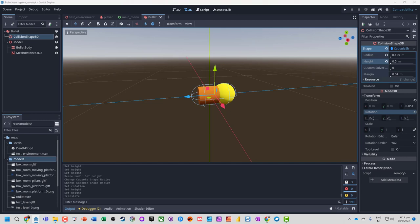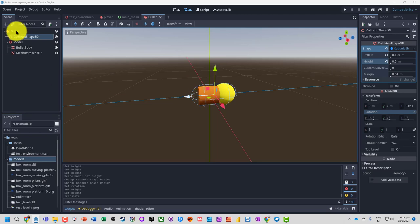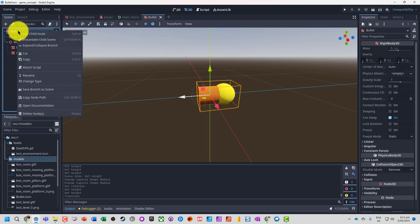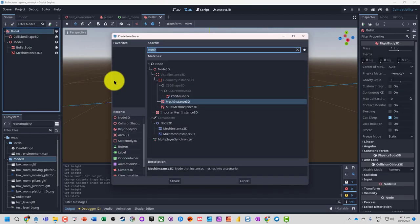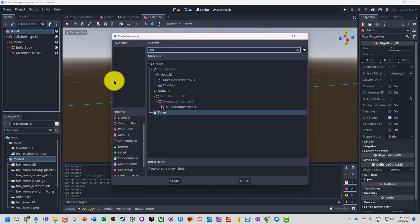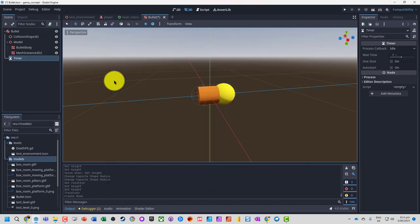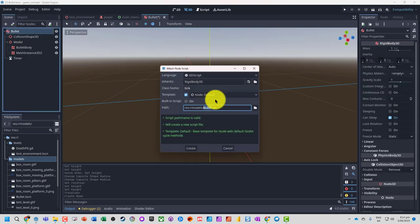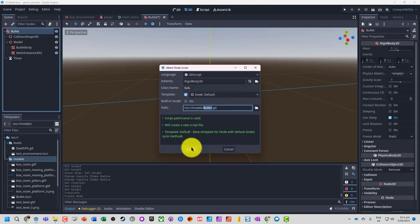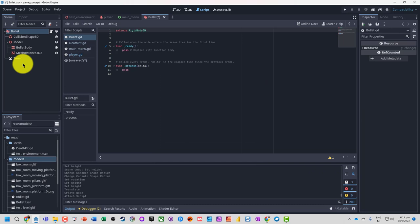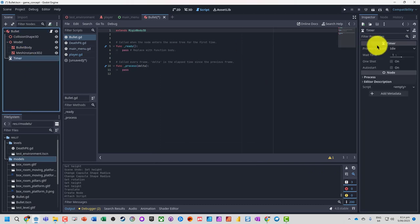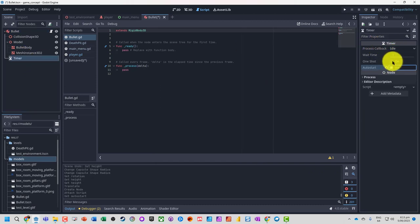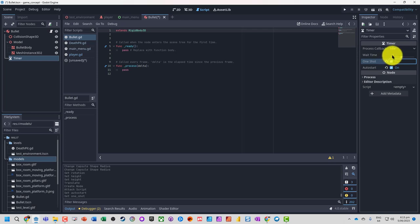Now what we also want to do is add some code onto this because we want our bullet to basically only last a certain amount of time. So we're going to add a child node and we're going to add a timer. Let's also add a script onto the bullet. This timer we want to auto start, only run once, and we can set how long we want the bullet to run for.